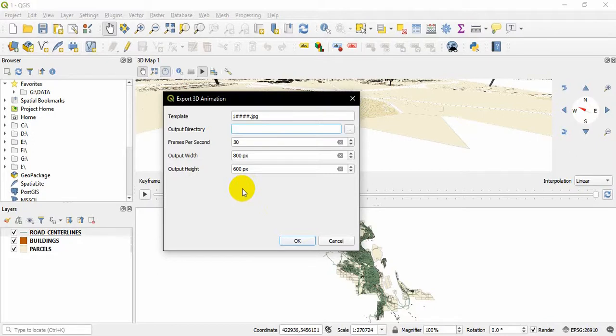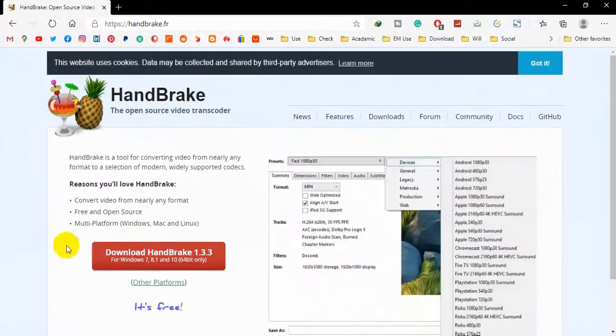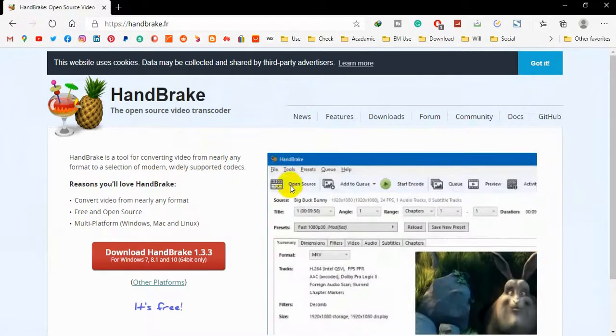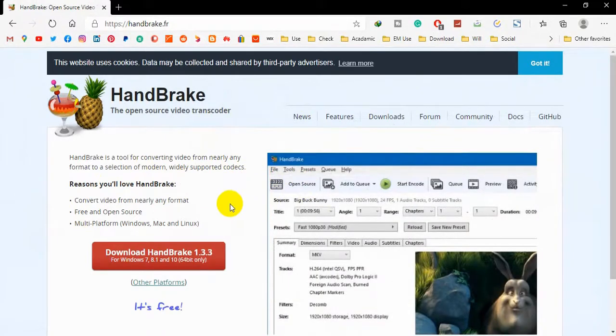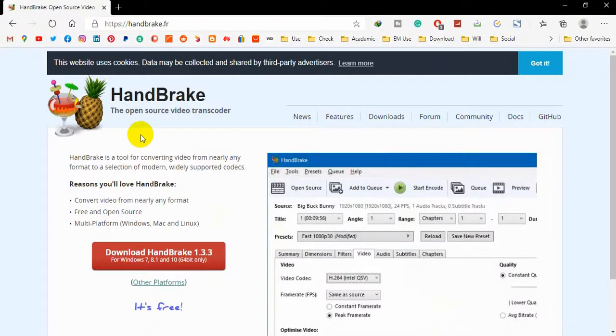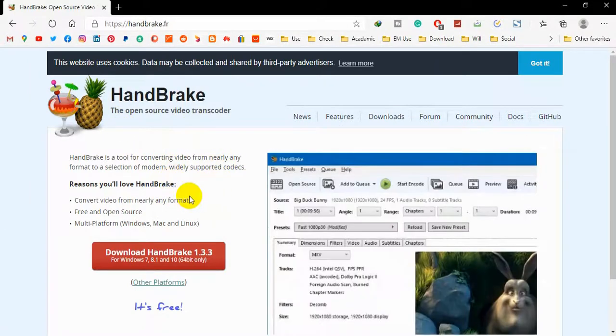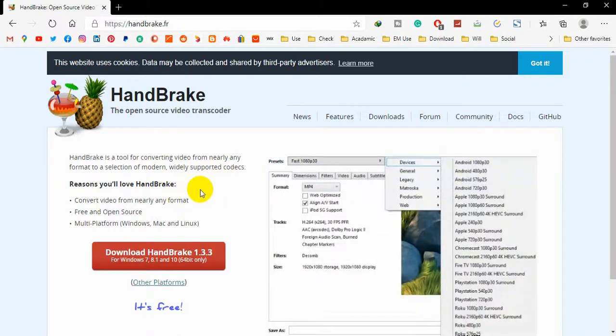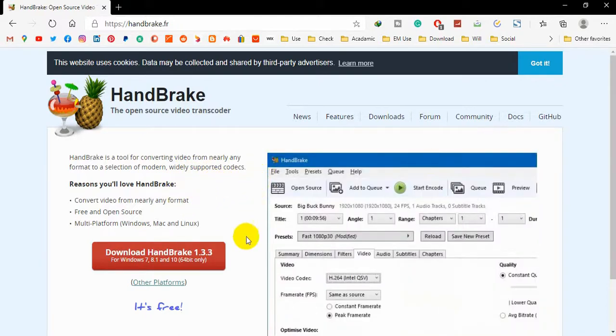Or you can take all these images and create an AVI, which means a video. As a bonus tip, I will show you an open-source software for converting one kind of images to another or one video to another type. You can use this Handbrake software to create an animation using those exported series of images.